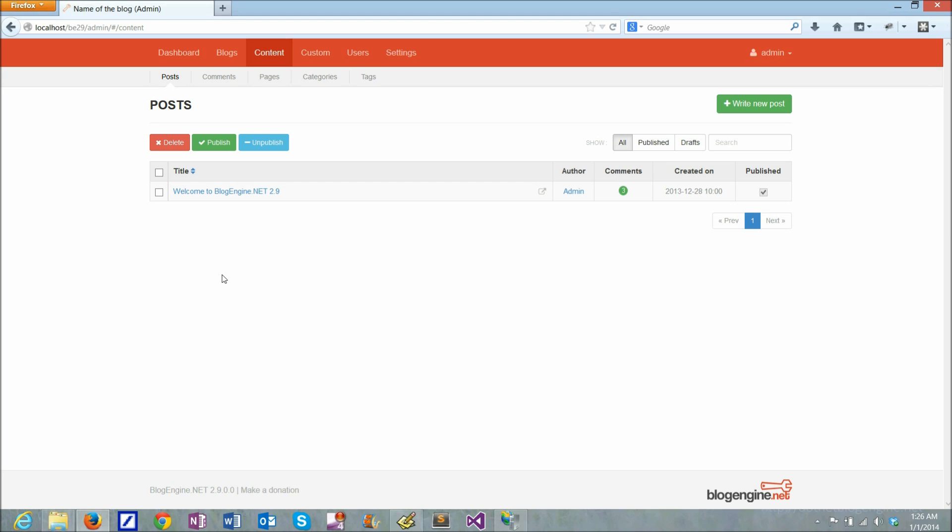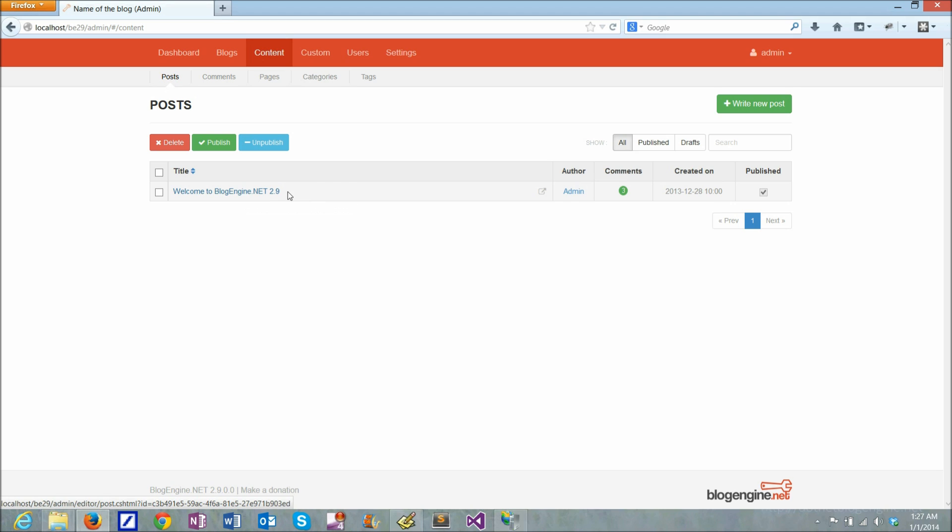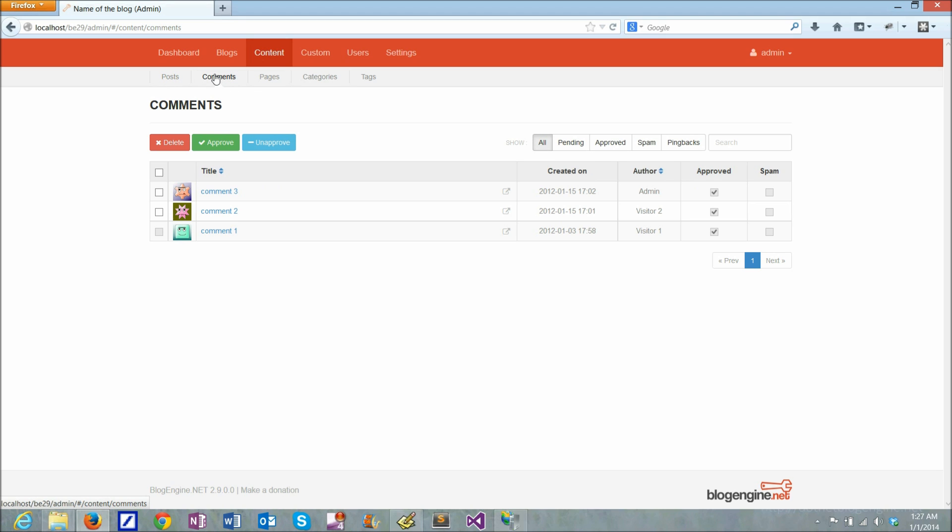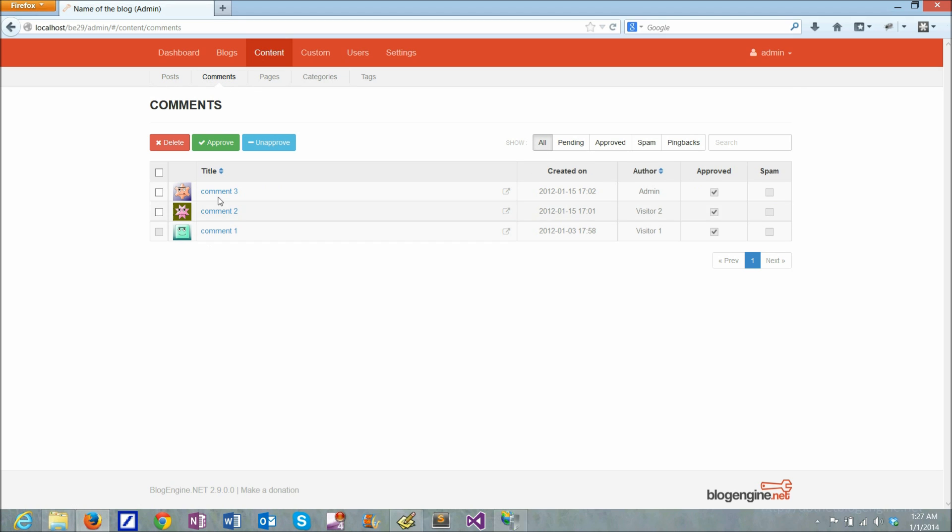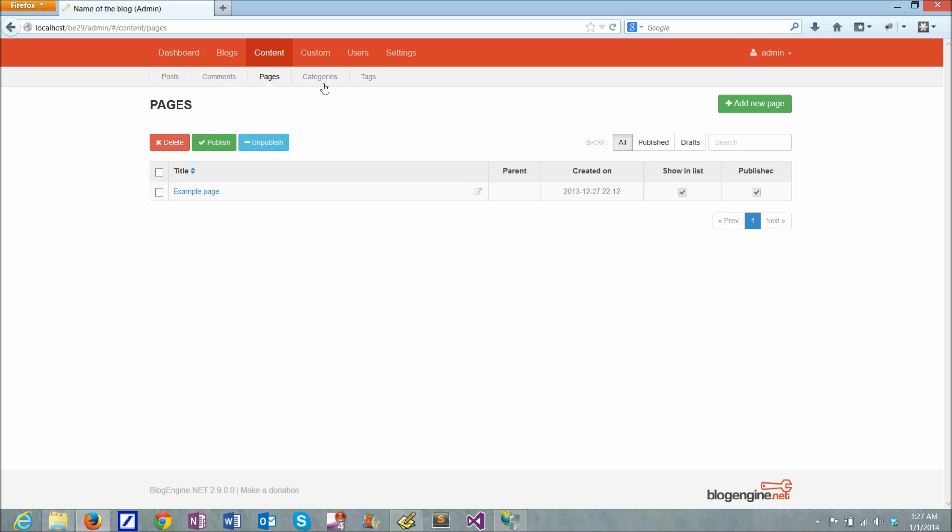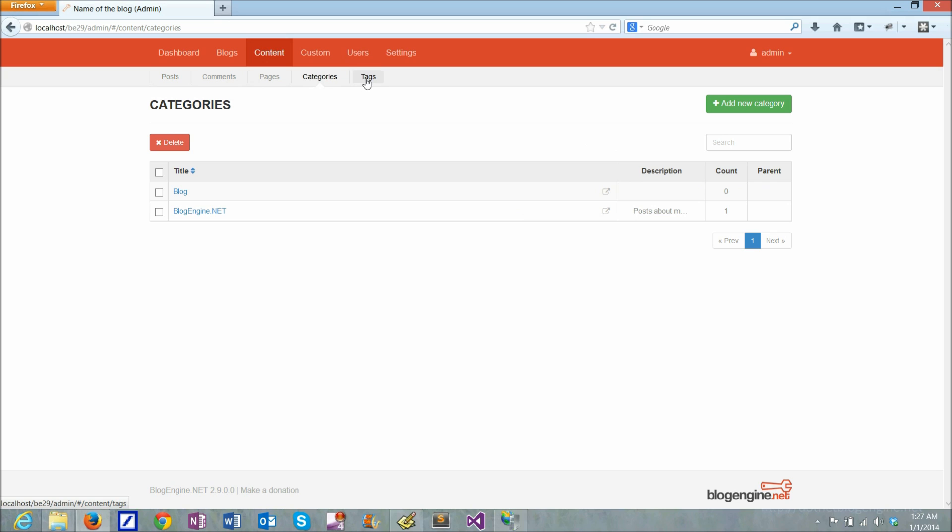So this is the default post created by BlogEngine. There are comments, there are a few comments that exist right now. There are pages, there are categories and tags.